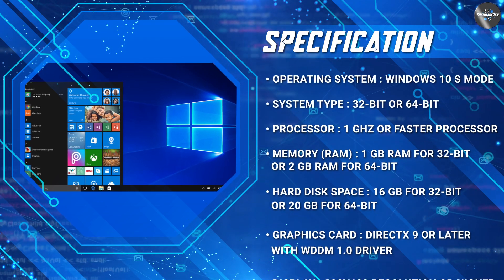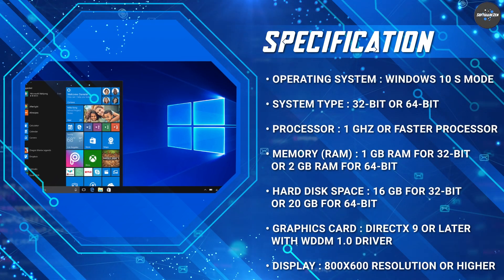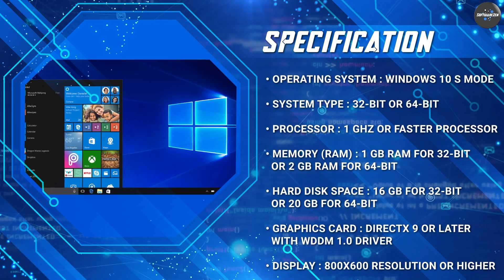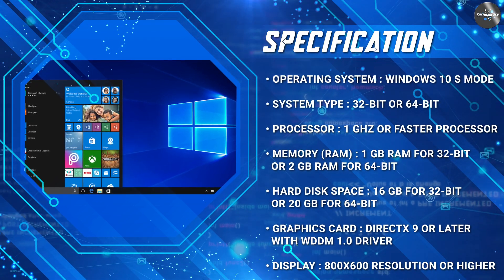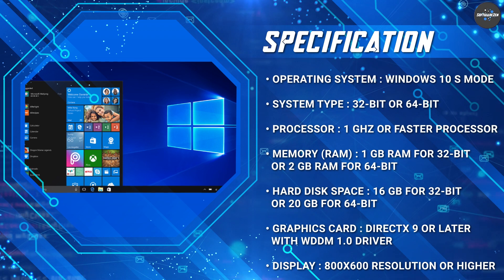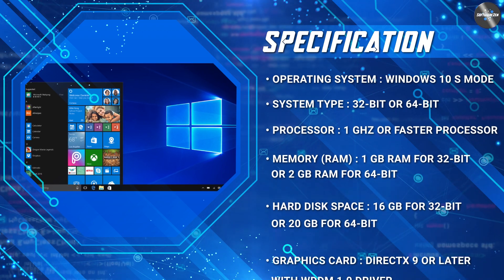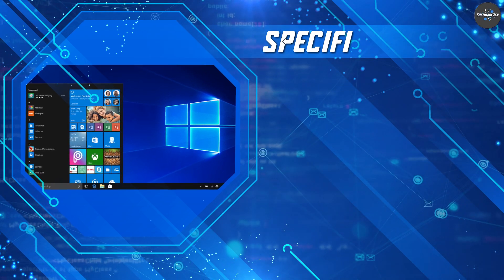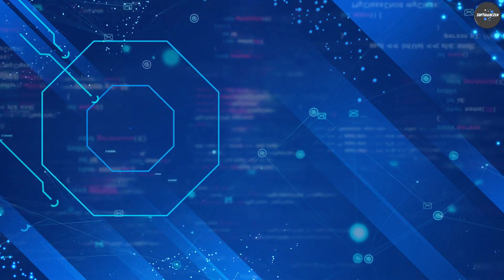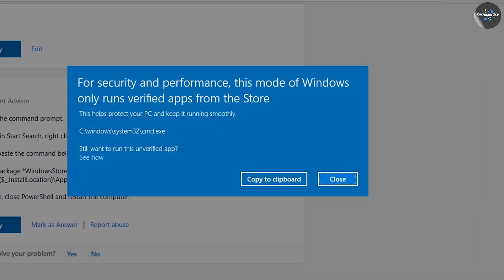Windows 10 S Mode is designed to be more secure than the standard version of Windows 10 as it only allows apps from the Microsoft Store to run on your device.